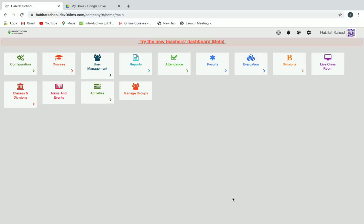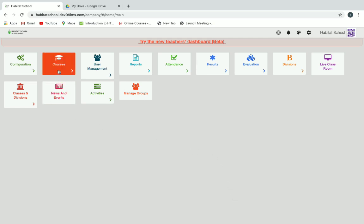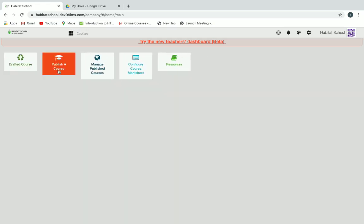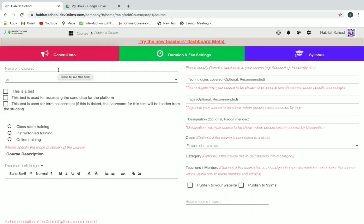Let's see how to create a course in LMS. First, once you are logged in, you can click on Courses and then click on Publish a Course to create a course.